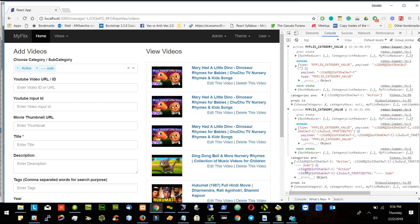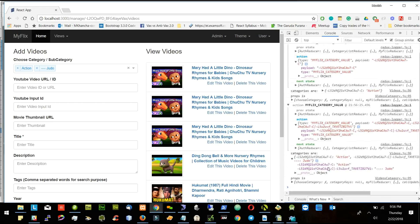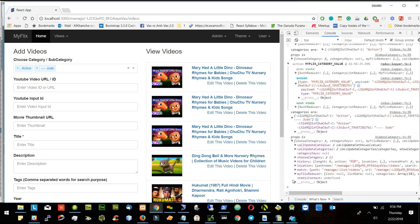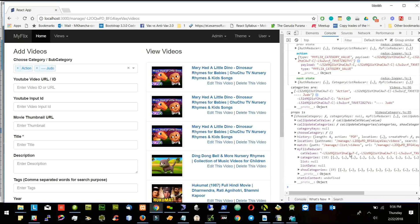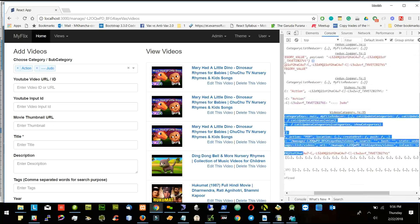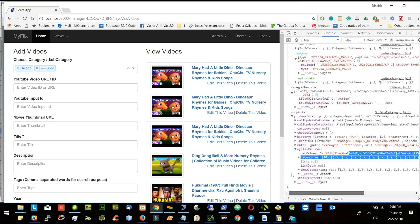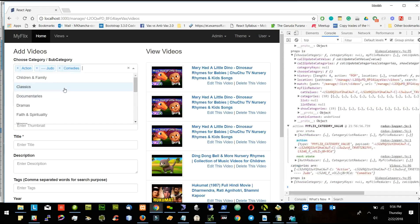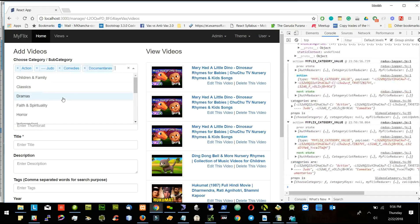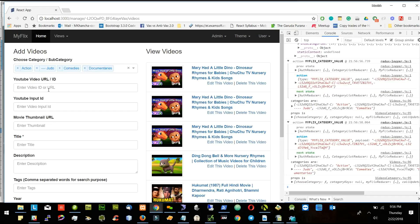Let's try to add zero — I am again calling this one and the action payload is coming like this and the categories are these two. I am getting category values like this. Now I am getting the proper thing. Now let's try to edit some video.